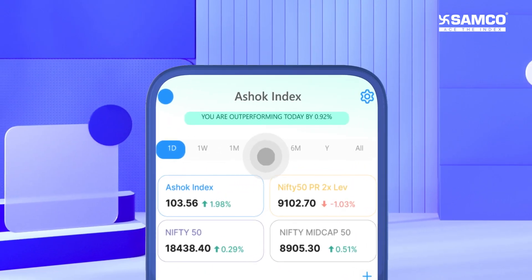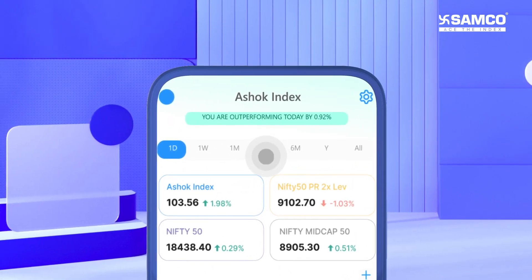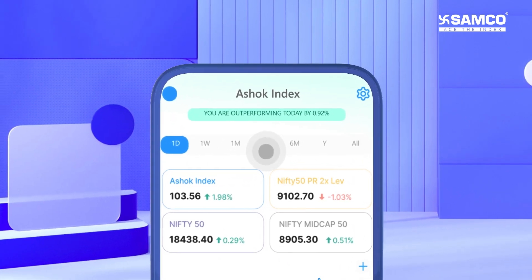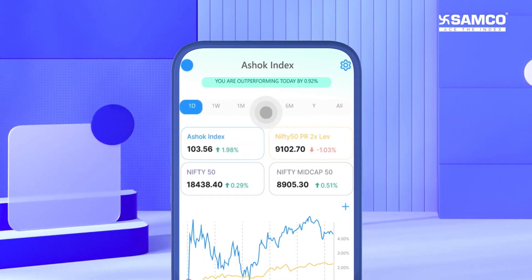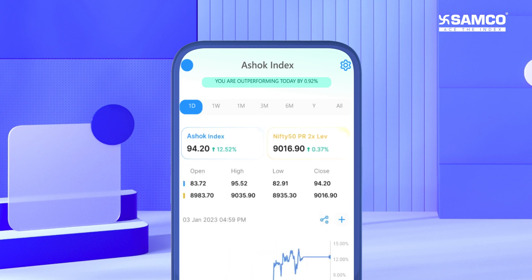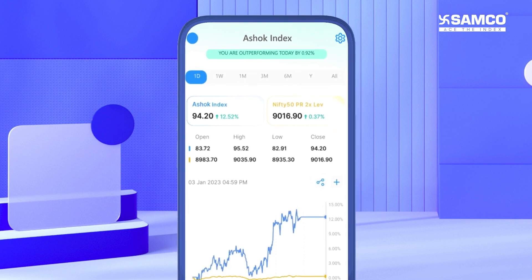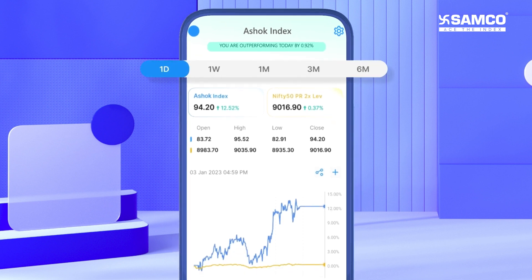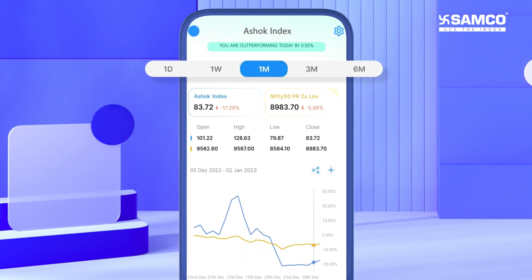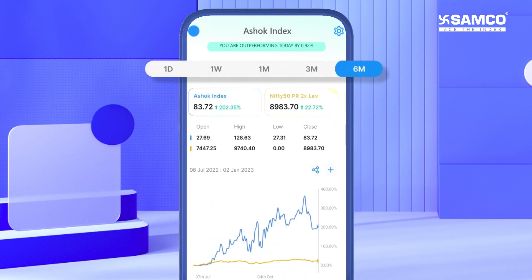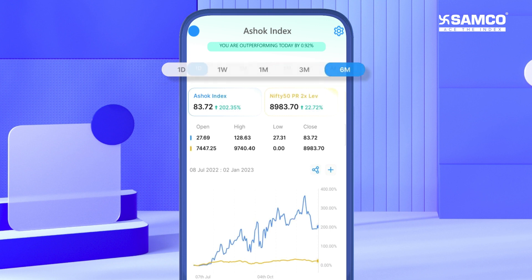If you click on this widget, you can get a detailed view of your personal index. In this detailed view, you can track your personal index and compare it with the market benchmark index on a daily, weekly, monthly, quarterly, and half-yearly timeframe.